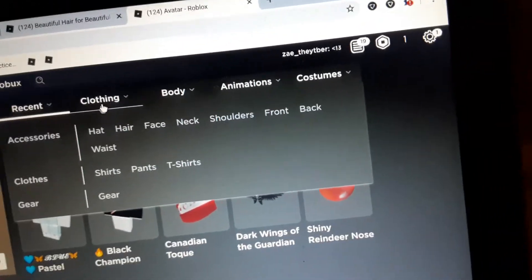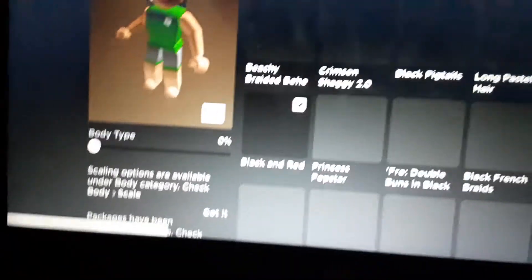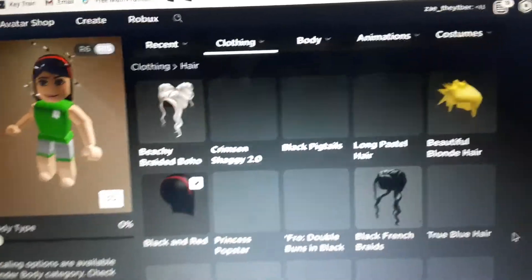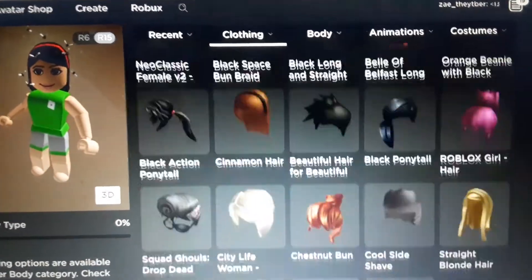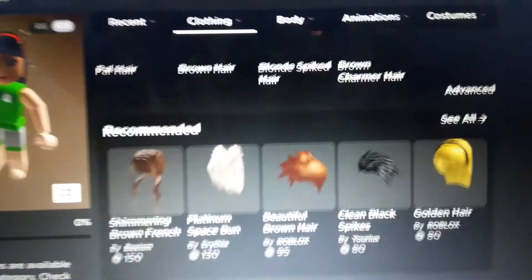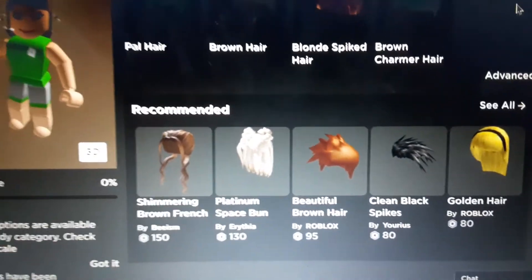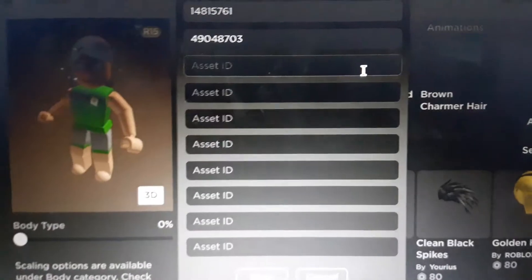Oh, it's in Clothing — that's why. We need to go to Hair and then go to Advance. I'm so sorry, you need to go to Hair first and then scroll all the way down until you see Advance, which is right here in this little corner. Click it and enter the ID.